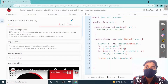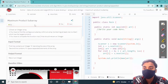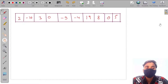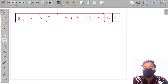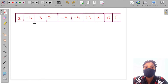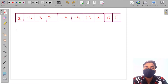Hi guys, welcome to the recording. In this video we are going to solve Maximum Product Subarray. We have given an array and we need to find the maximum product of a subarray in this array.